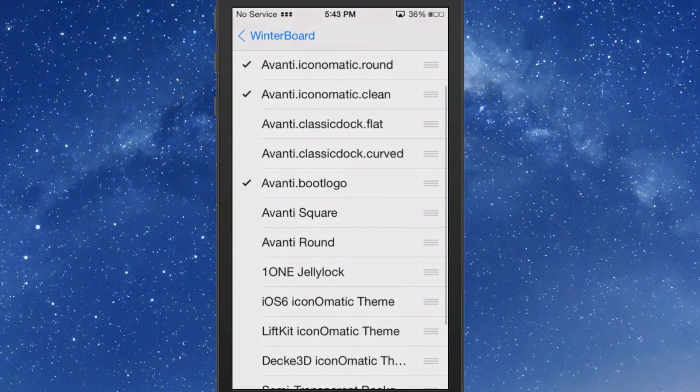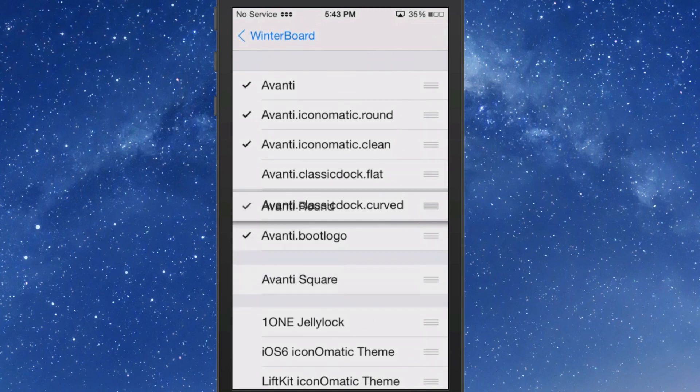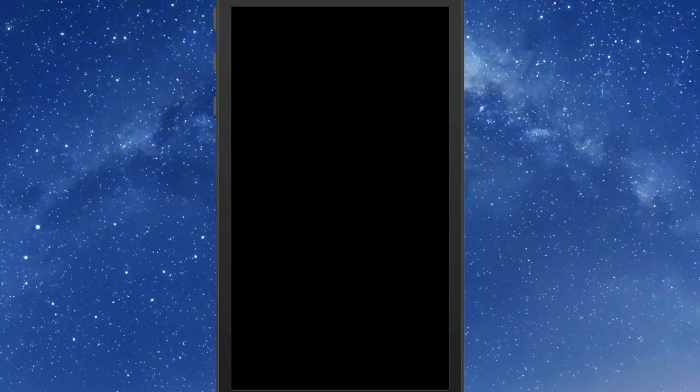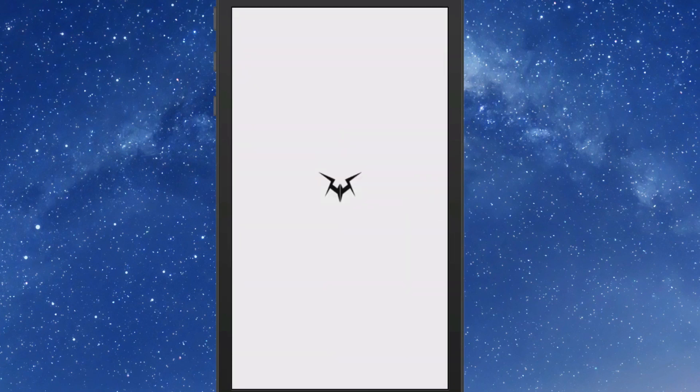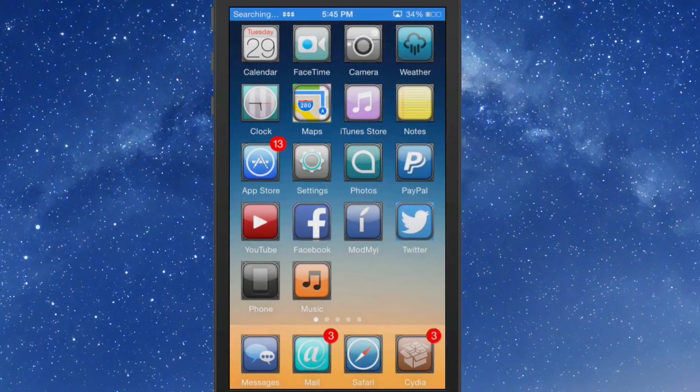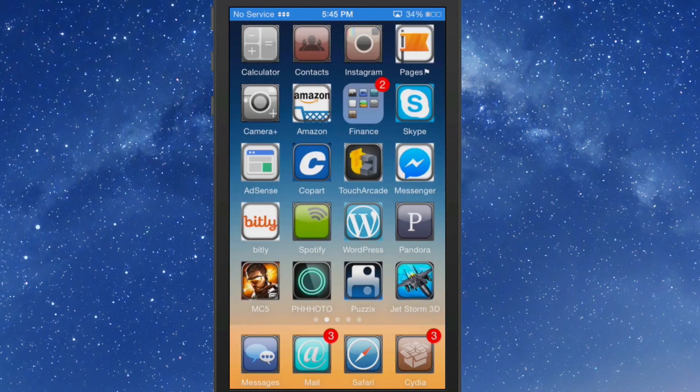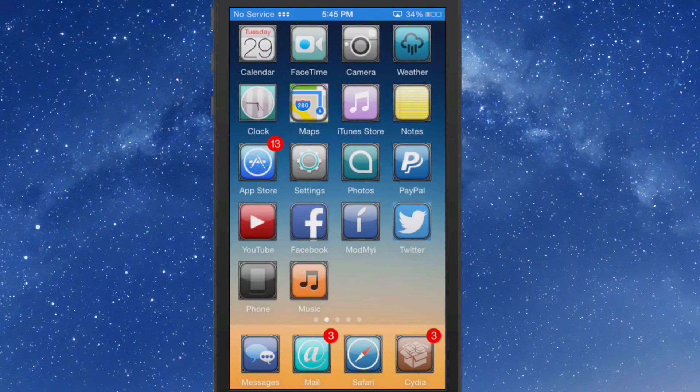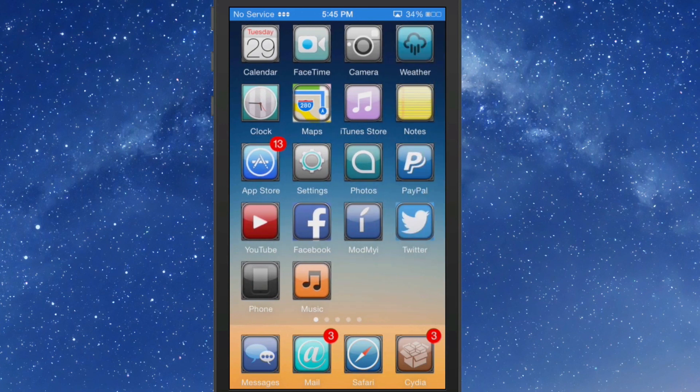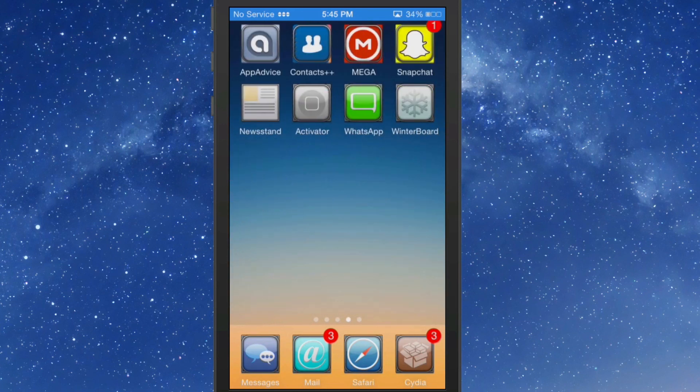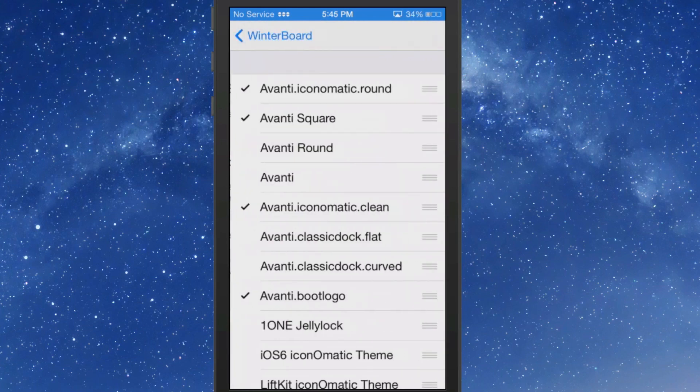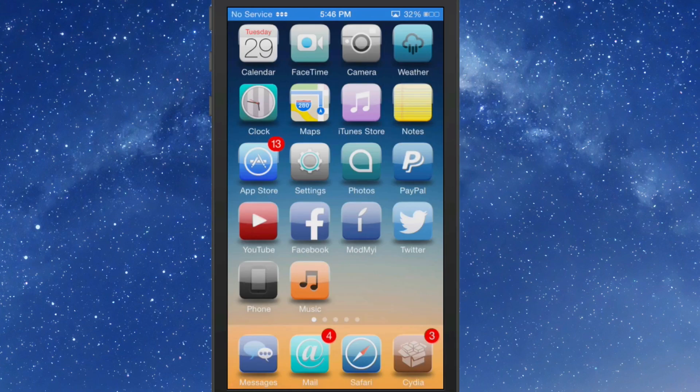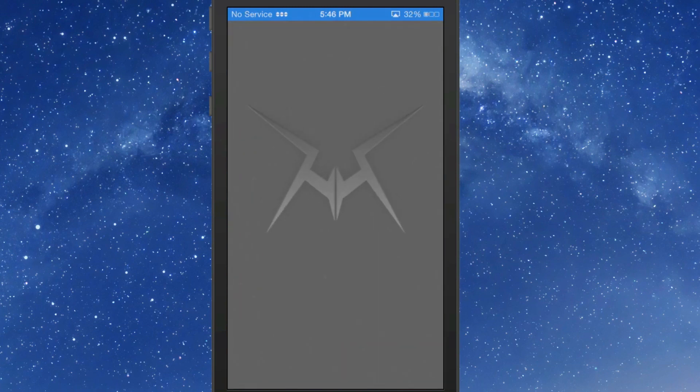You notice the loading screens there. Here's the classic dock flat, classic dock curved. Let's take a look at what they look like if we put the round to them. There's your reboot screen with the little icon and logo. You can see that's changed the frame around it. There are a few that don't match up all that well, but you just have to mix and match and fiddle around with these things.